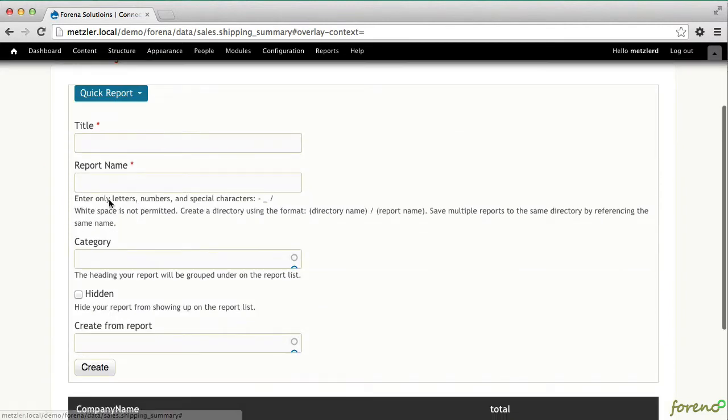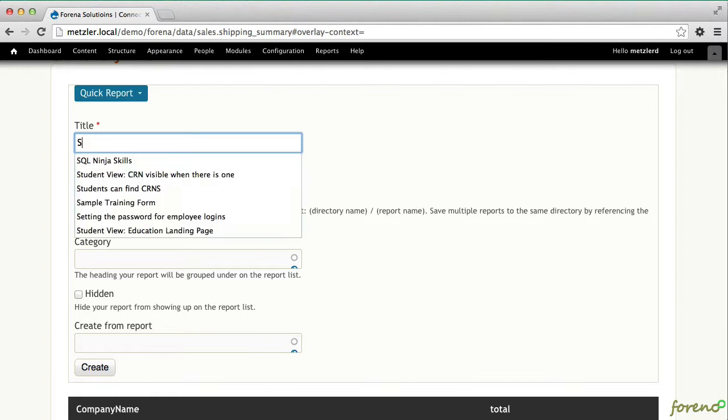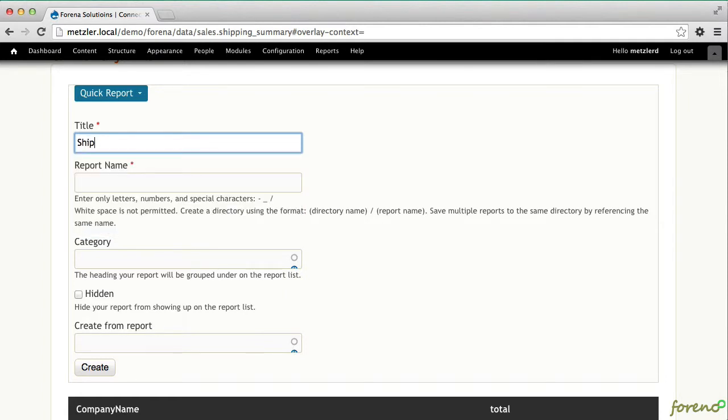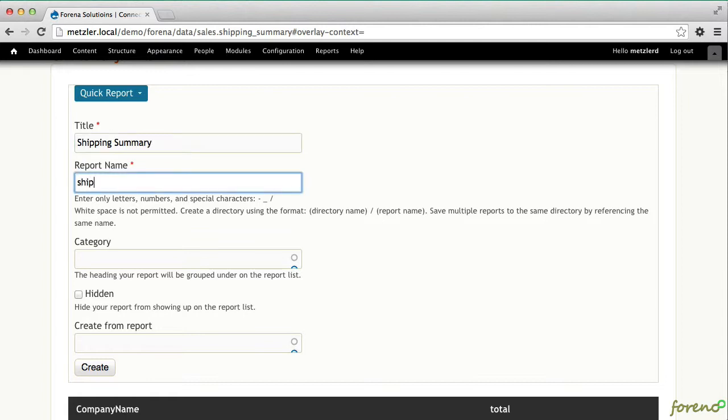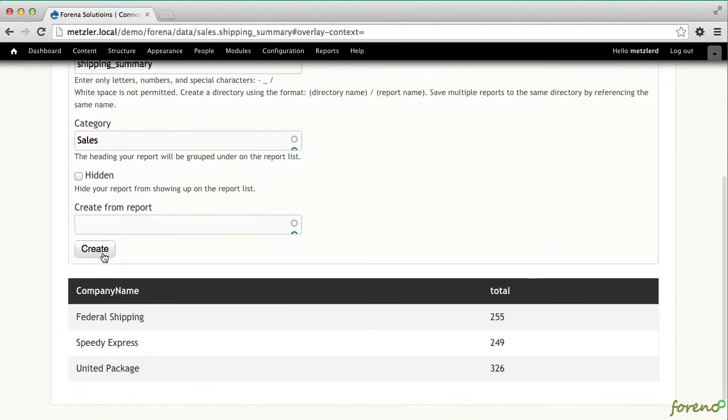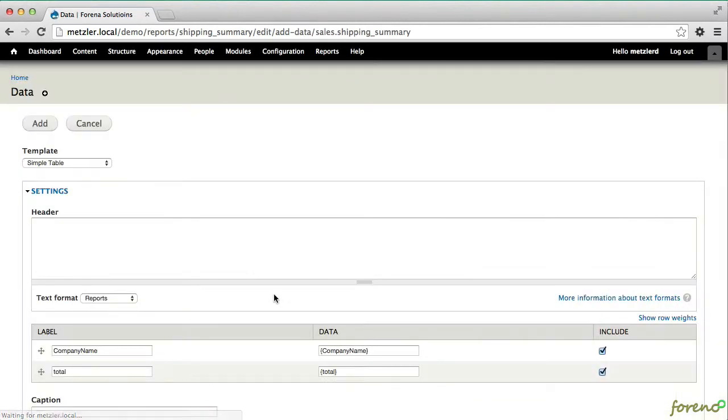If we want to make a quick report out of that, we can. So I will call this a shipping summary report. And we'll go ahead and put that in a category of sales and create that.